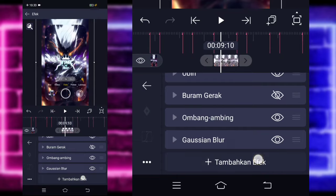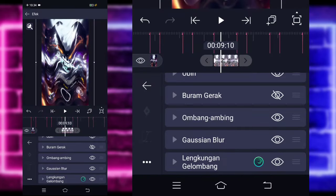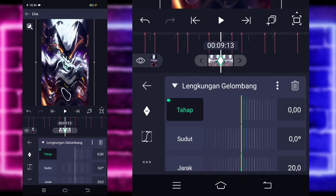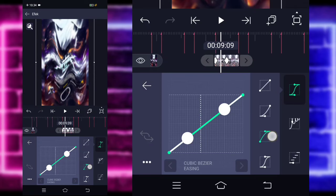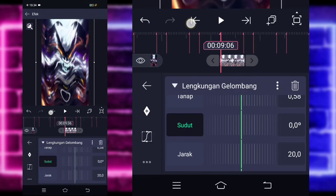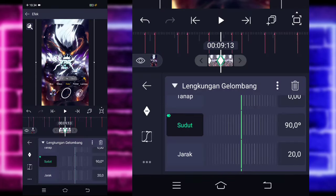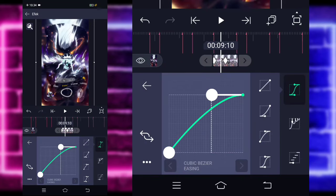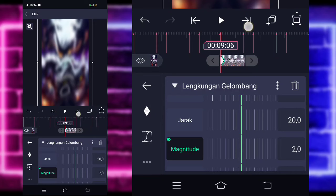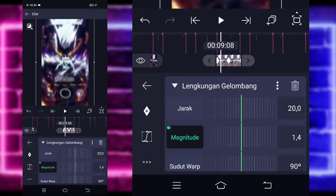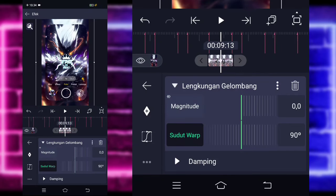Kembali, tambahkan lagi efek, pilih saja bagian distortion atau work, pilih lengkuan gelombang ya atau waveform. Untuk lengkuan gelombang ini, kalian tinggal tandain aja untuk tahapnya di tengah 0. Di bagian awal, kalian tinggal ubah jadi 58 ya. Masuk ke tengah sini, pilih kurva, pilih yang ketiga, dan kasih full. Kembali, untuk bagian sudut kalian tandain di awal 5.5. Di bagian tengah 90. Masuk aja ke tengah sini, pilih kurva, pilih yang ketiga, dan kalian kasih full naik. Kembali, untuk bagian magnitude kalian tandain di bagian awal 2. Di bagian tengah sini, kalian ubah jadi 0.